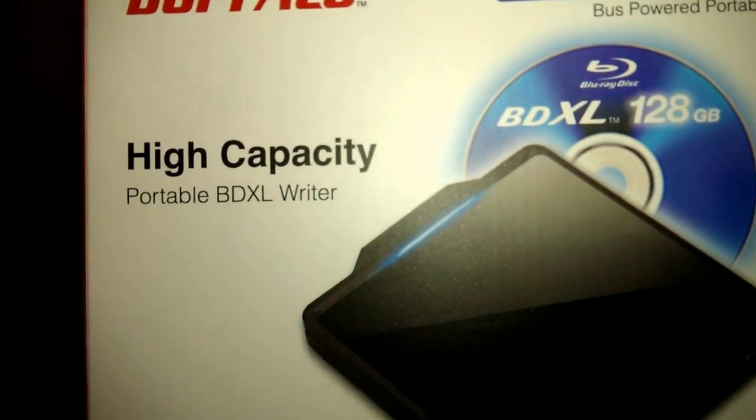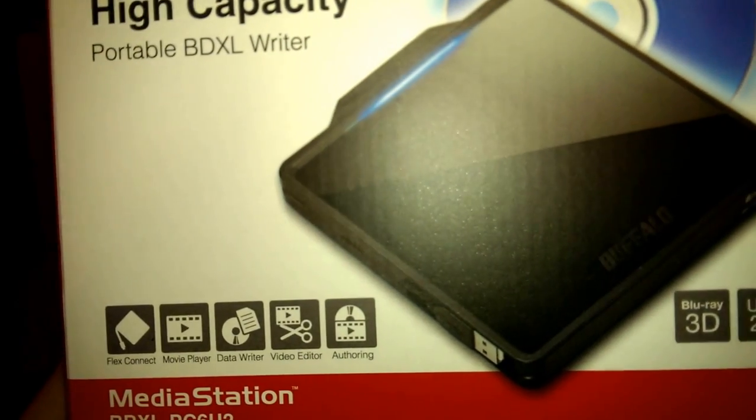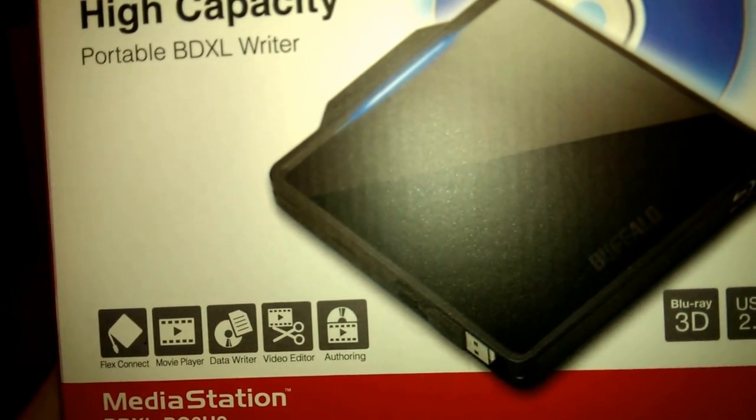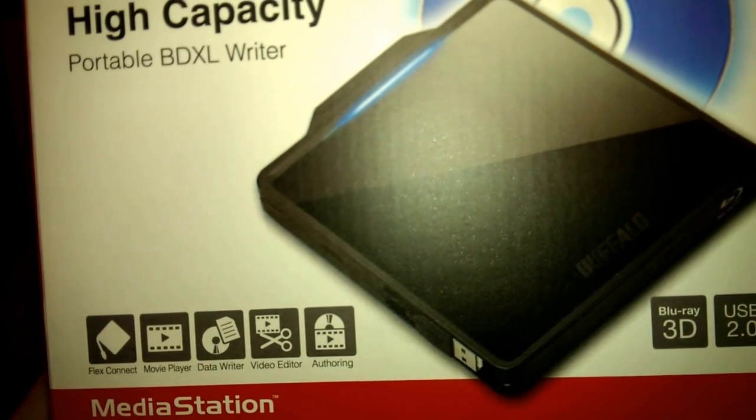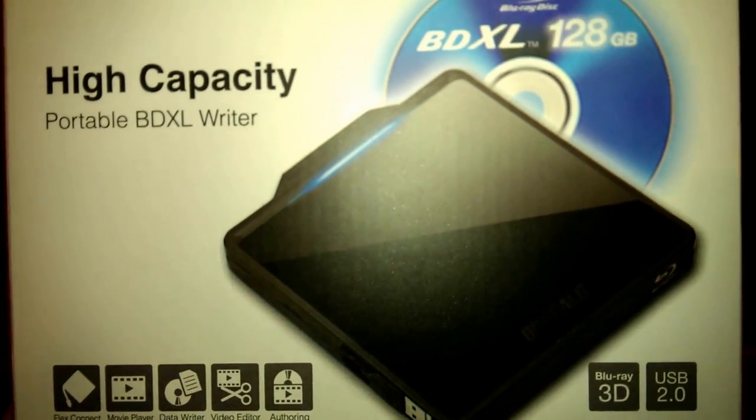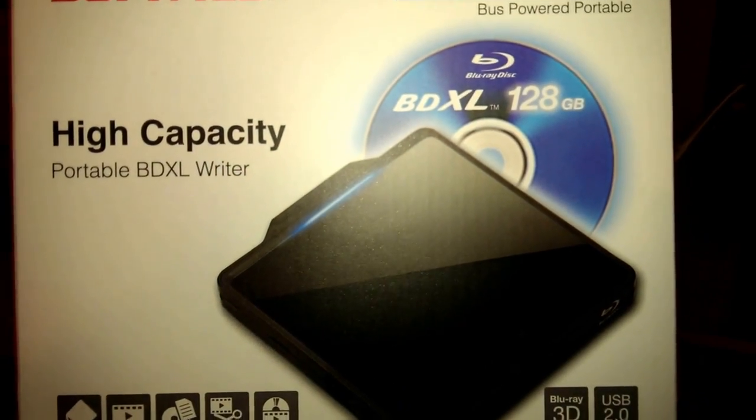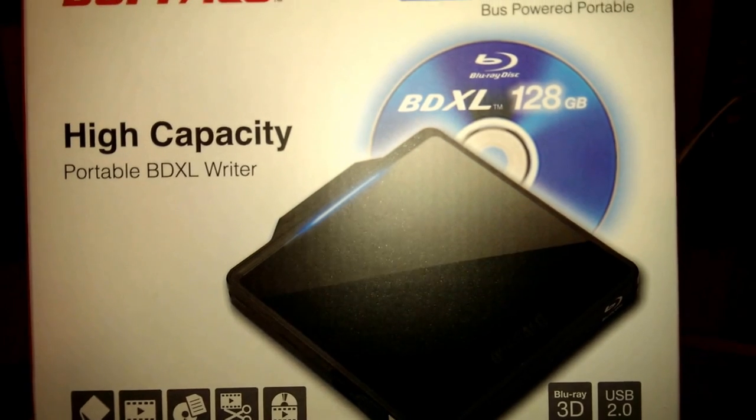Hello everybody, what I have here is a Buffalo Media Station BRXL PC6U2 Blu-ray DVD CD Rewriter.